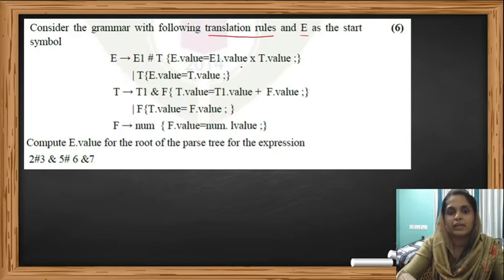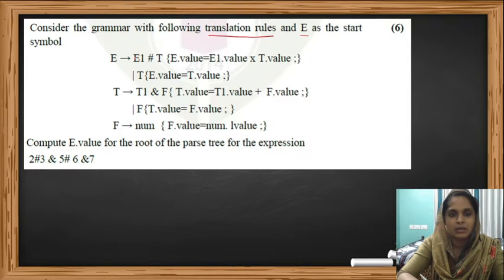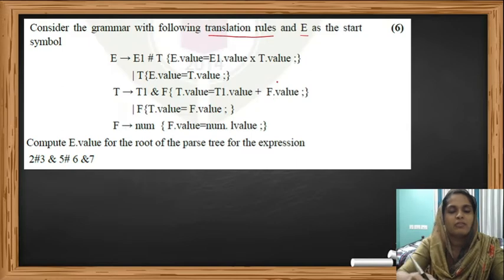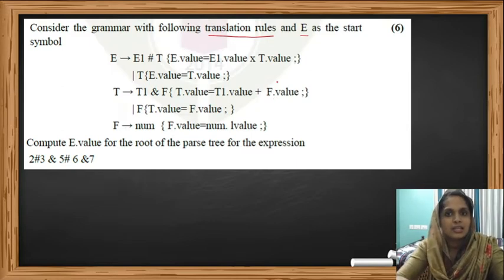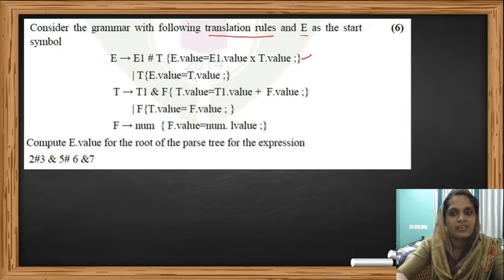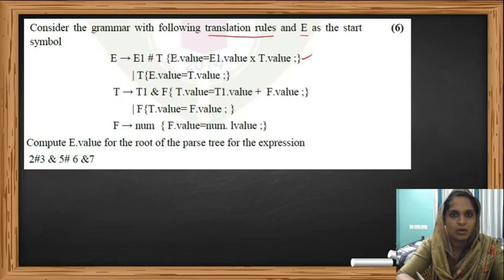The translation rule given here is: E dot value equals E1 dot value multiplied by T dot value. That means whenever we see the reduction E produces E hash T, we will use this translation rule. After drawing the parse tree, while we walk through it, whenever we see a reduction, we will calculate the values of each node using this translation rule.